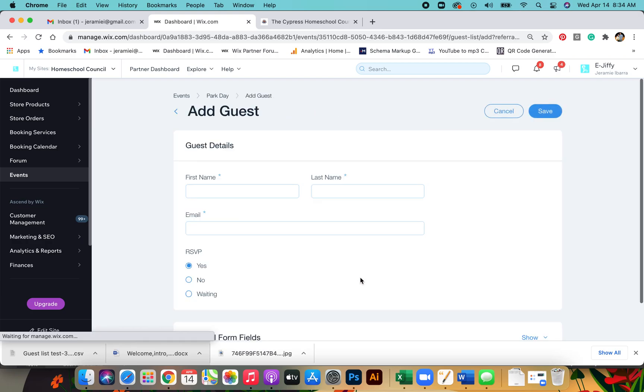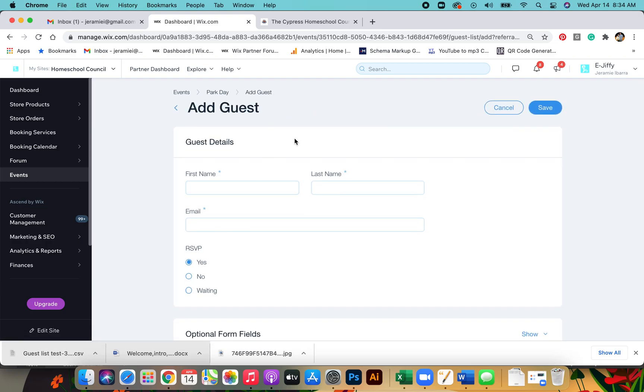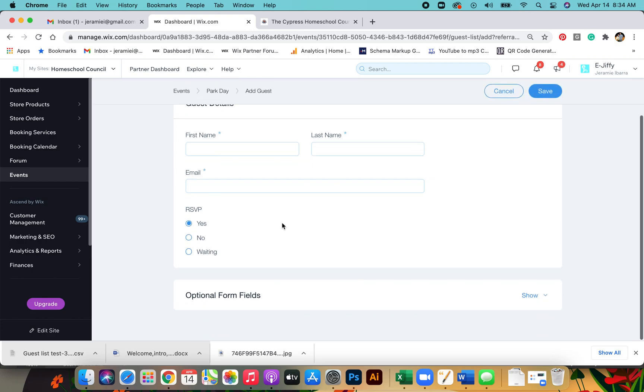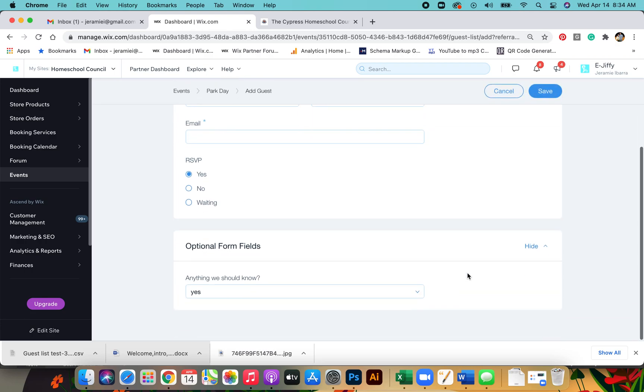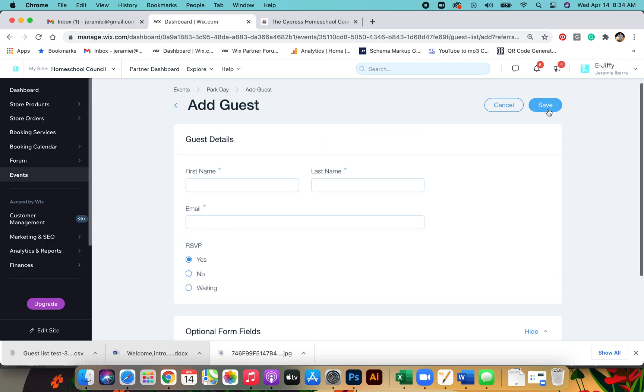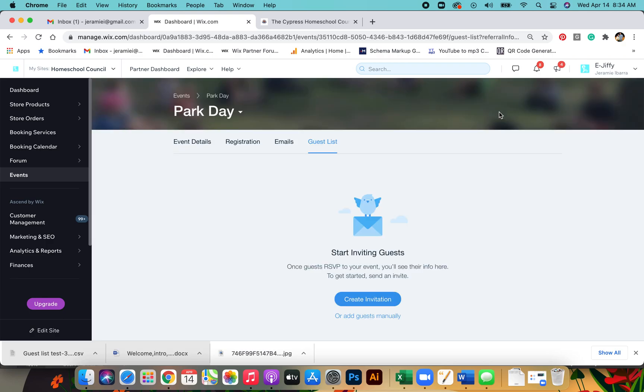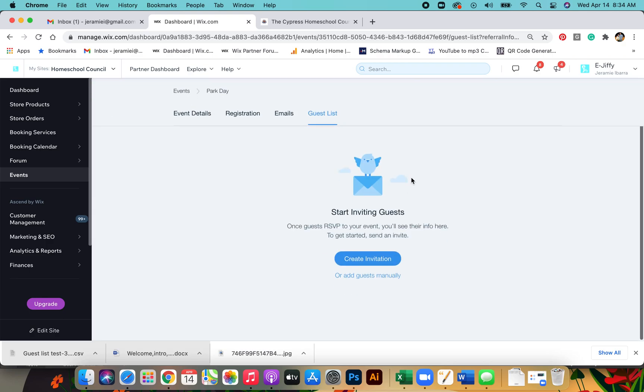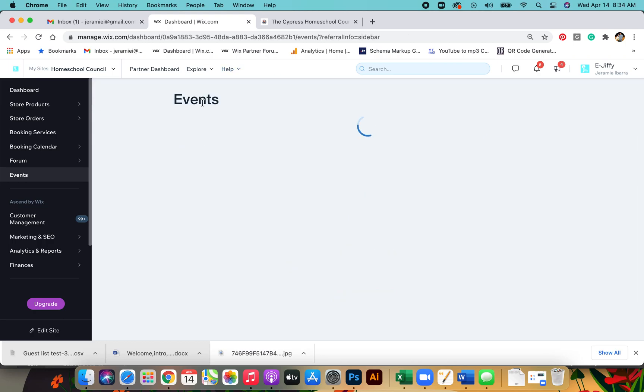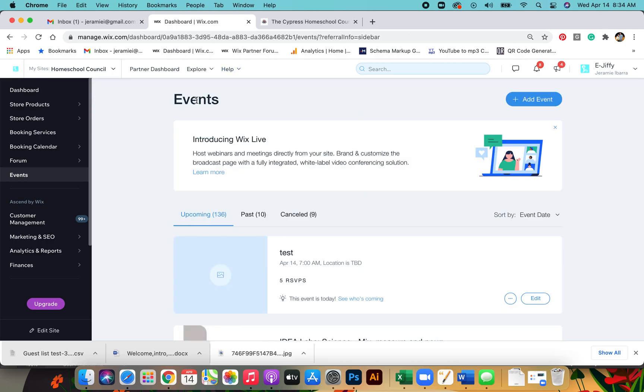You can also add guests manually. So if you know people have already registered on the Facebook page, you can go in here and just put in their information and then they'll be added to the list automatically. And that's how you set up your RSVP events, your standard ones, and that's how you set up your list.